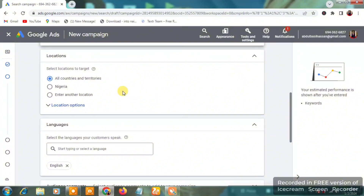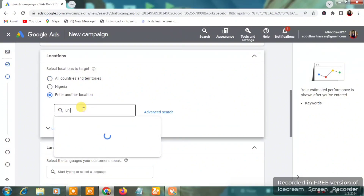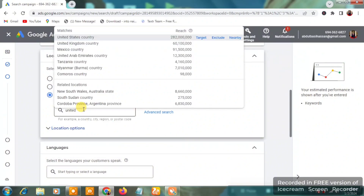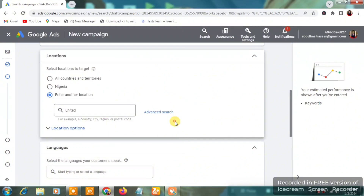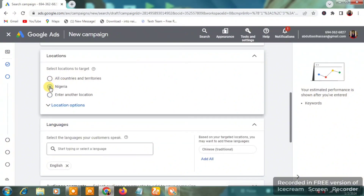Go down to the Location section and choose the location you want to target. You can see Nigeria is already set for me. You can click 'Enter Another Location' and type the name — for example, if I type 'United States' it appears. You can choose two or more locations.